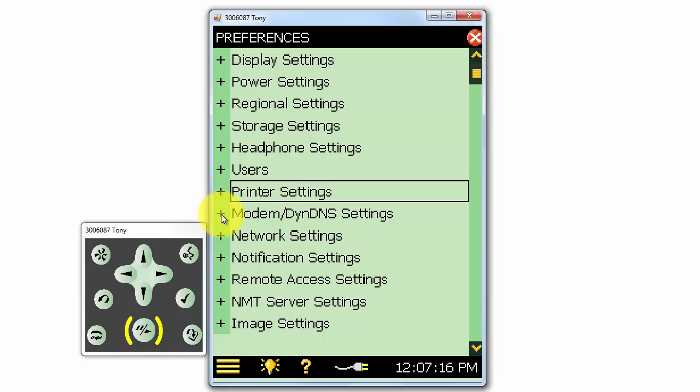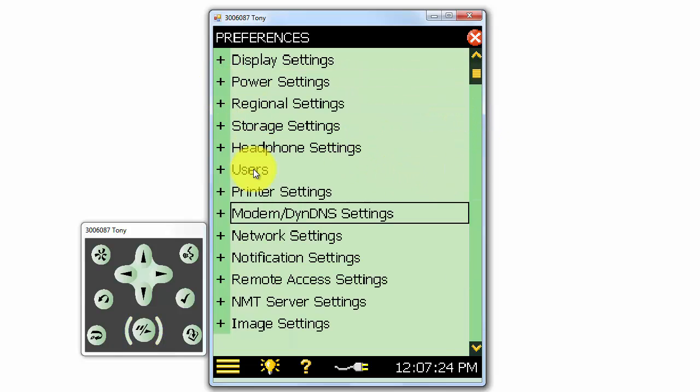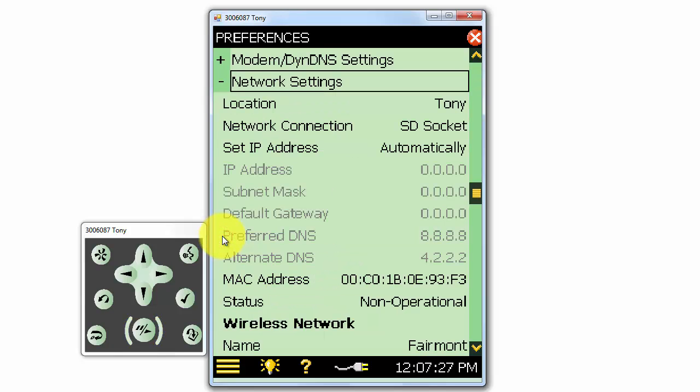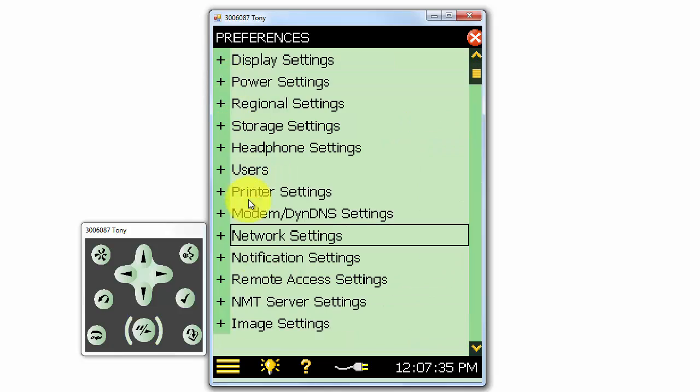We can set up the meter to connect to a modem or ethernet network, so we can access it remotely. Under network settings, we can configure the meter to be used on the network. I have a wireless SD card in my meter, so I could use that as the network connection. We could also connect directly to the ethernet port on the bottom of the meter.